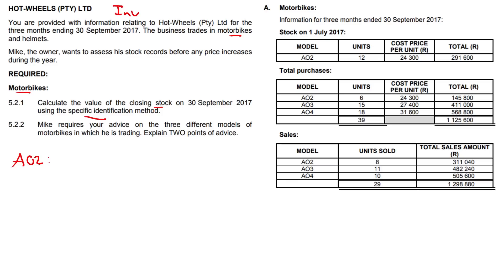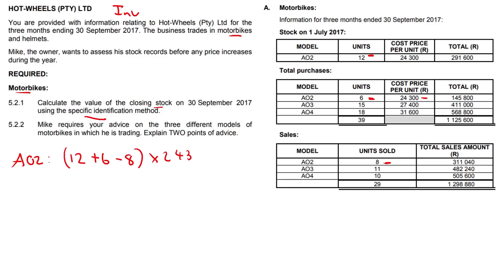For model A02, we have 12 units as opening stock, 6 purchased, minus 8 units sold, multiplied by the unit cost price of 24,300. So 12 plus 6 equals 18, minus 8 equals 10 units. Therefore 10 times 24,300 equals 243,000.